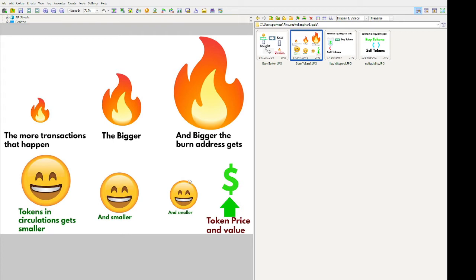So what are the benefits of burning tokens? The more people that buy and sell, the bigger the burn address gets. The more transactions that happen, the bigger the eater or burn address gets. As the burn address grows, the tokens in circulation will always get smaller and smaller. The more tokens that get sent to the burn address, the less tokens in circulation — and the less tokens in circulation, the higher the price or value of the token will go.